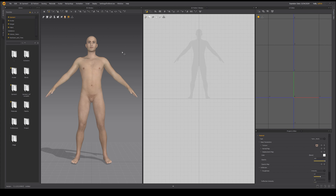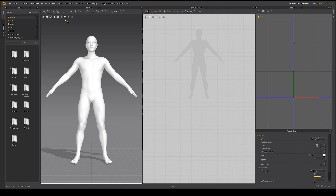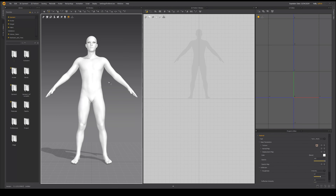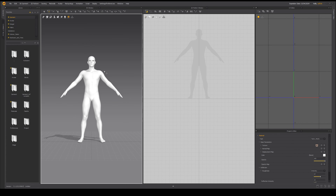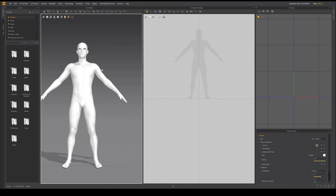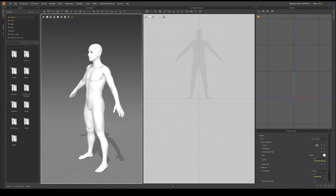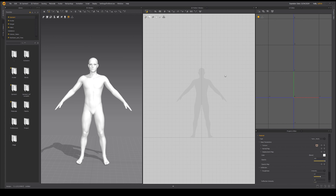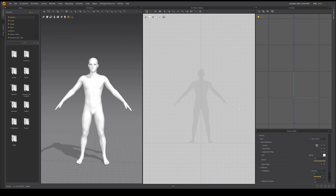Now we have our character in our scene. The first thing I want to do is change the texture surface to monochrome, just so it's a little less distracting. To navigate around in the 3D window, we can use the scroll wheel to zoom in and out, hold the middle mouse button to pan around, and right click to orbit. In the 2D pattern window, we can hold the middle mouse button to pan and use the scroll wheel to zoom in and out. The 2D pattern window is used to create and lay out all of our garments.